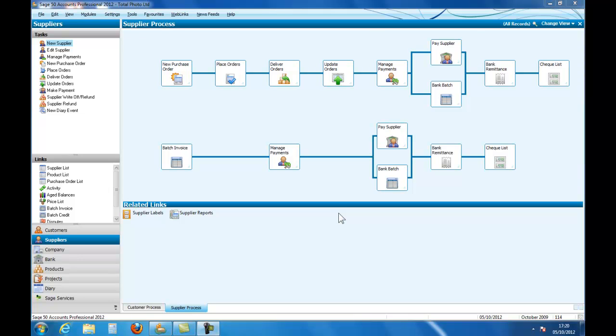Welcome to an introduction to accounting and to SageLine 50. In this podcast, we are going to look at the procedures to enter a new customer.